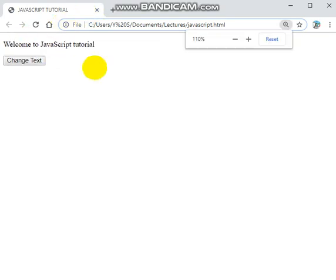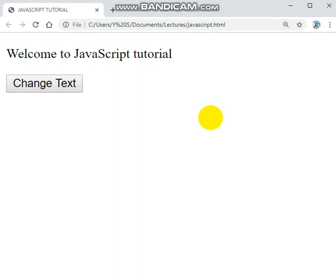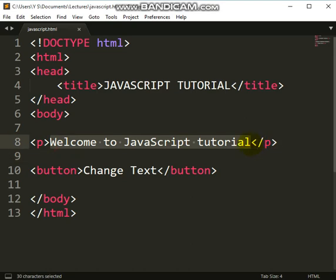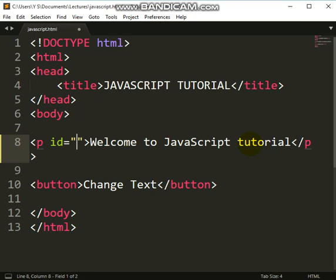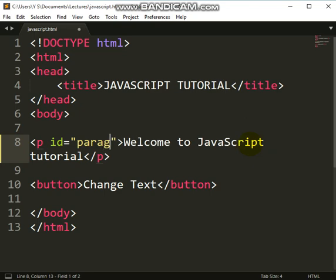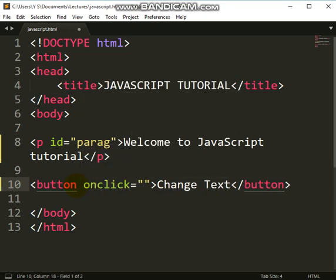You can see we have this content. What we want to achieve is this — in big websites you have content here, and when you click on a button the content changes; click on another button and the content changes again. Right now when I click on this button nothing happens. So you must first identify your paragraph with an ID — let's call it 'paragraph'.